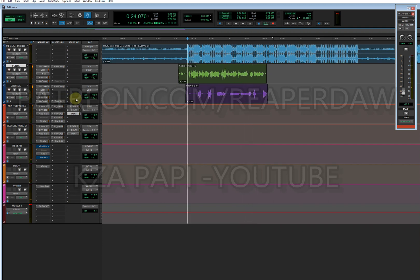I'm dropping this preset and template right now on Patreon. You can check my Patreon if you're too lazy to copy everything here — I'm dropping the preset there.